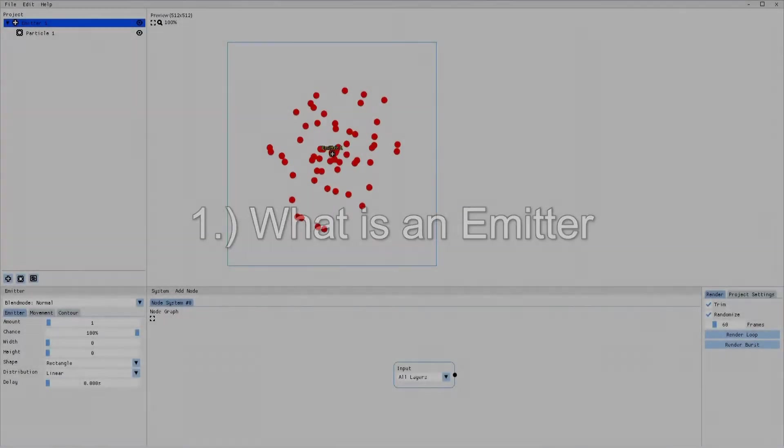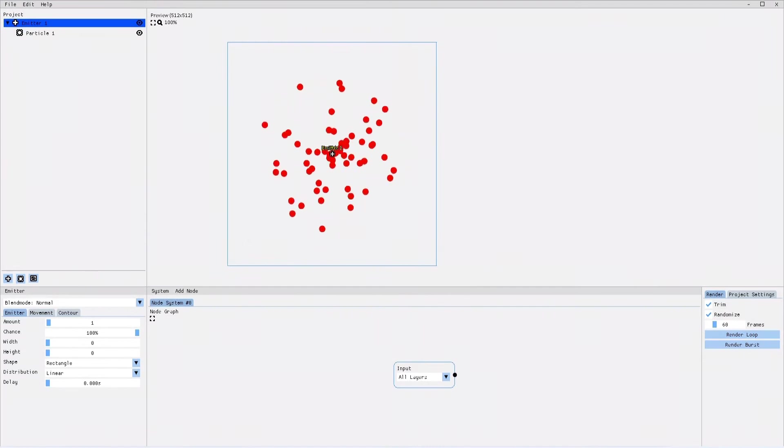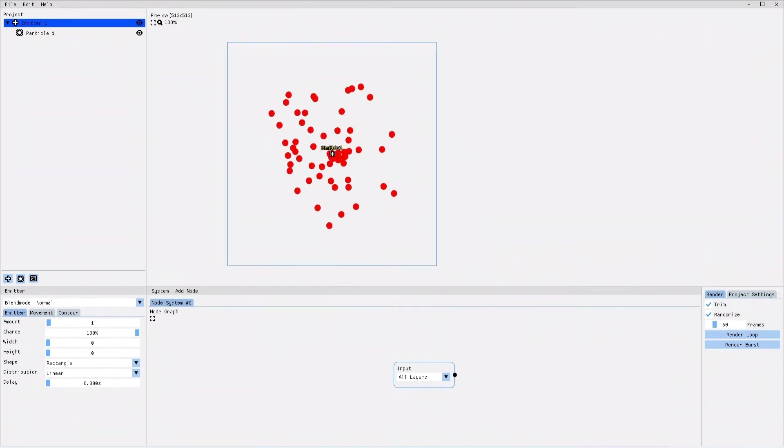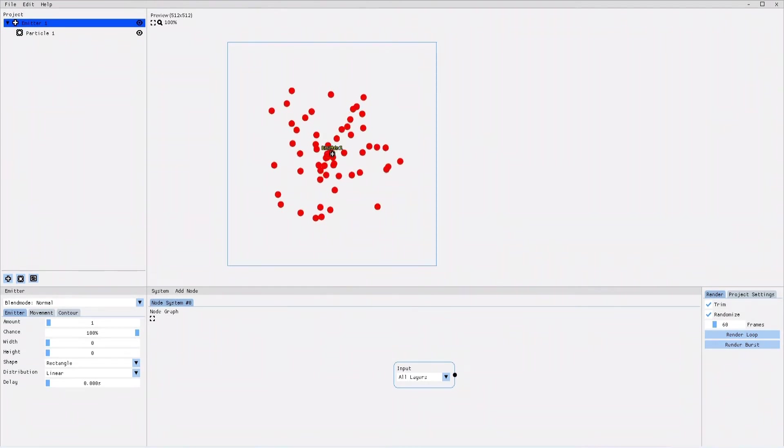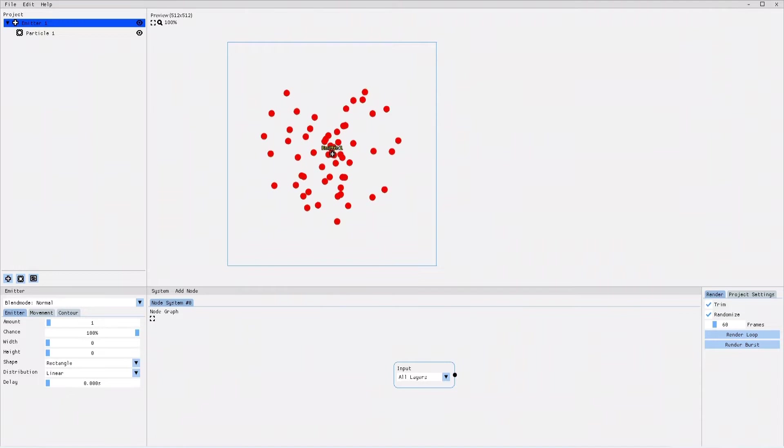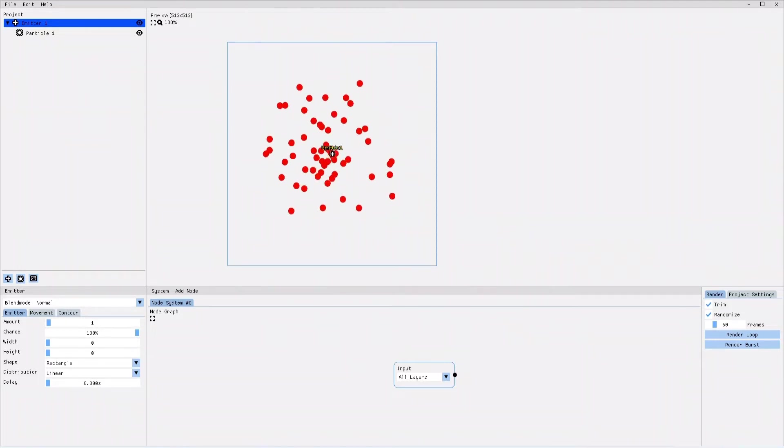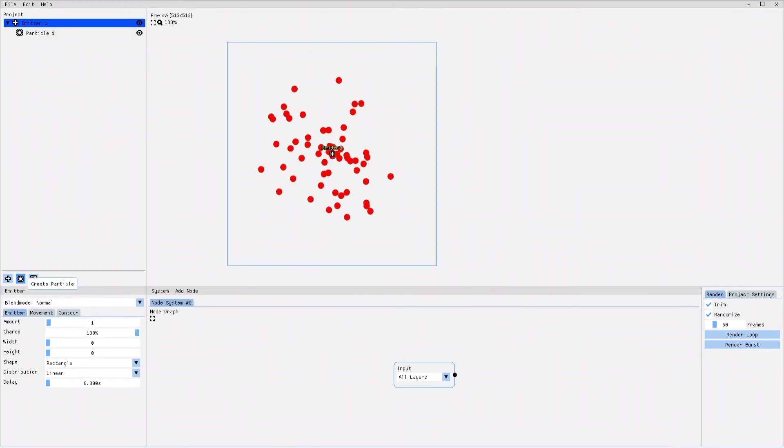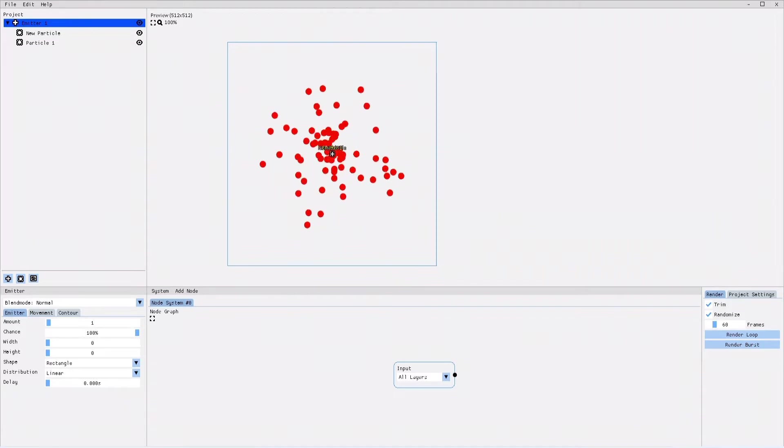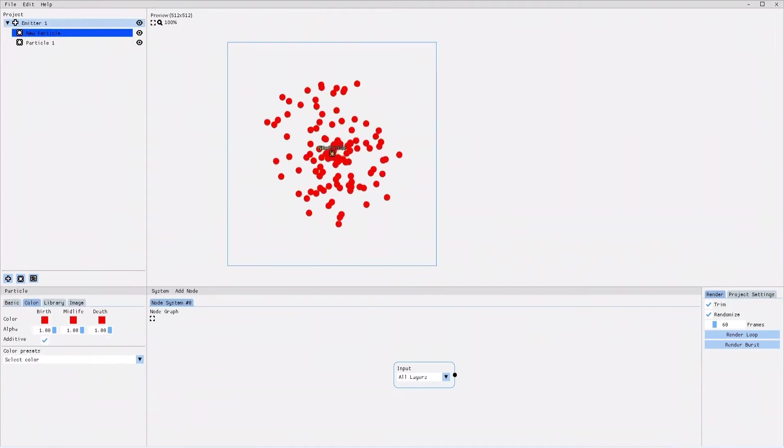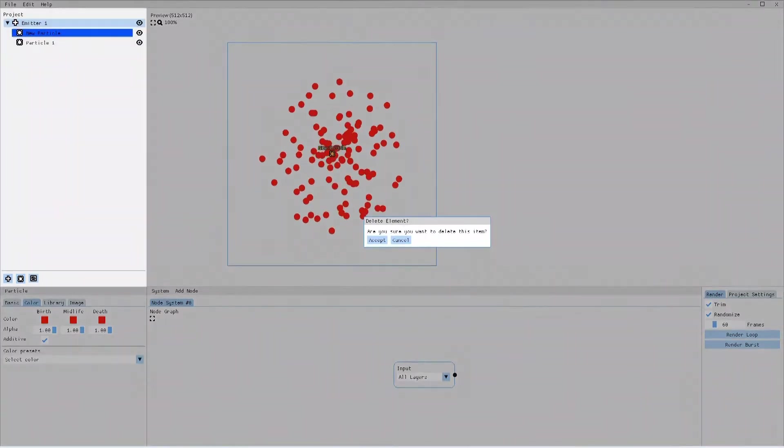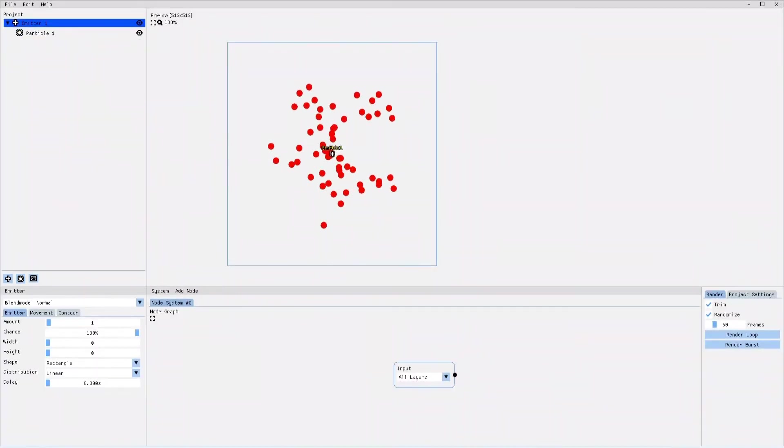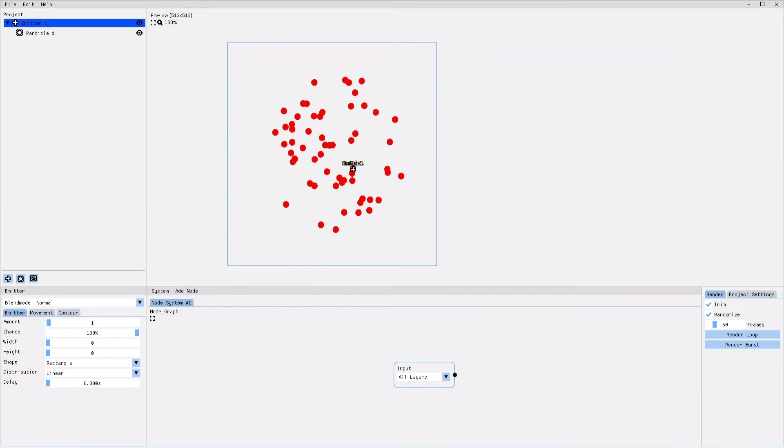Basically, the emitter defines the area where the particles are being created and also the amount of particles emitted. Within an emitter you can create and place as many particle groups as you'd like. And when you move the emitter, all its corresponding particles move with it.